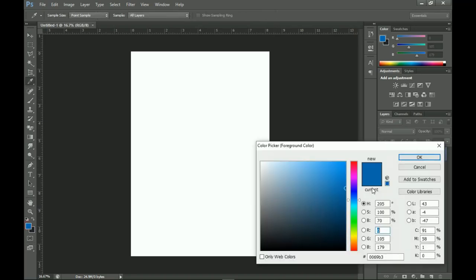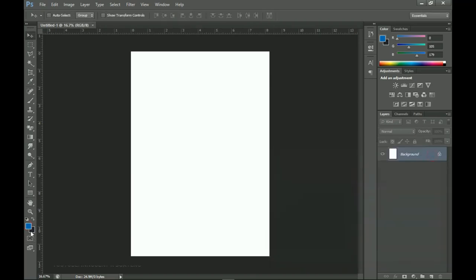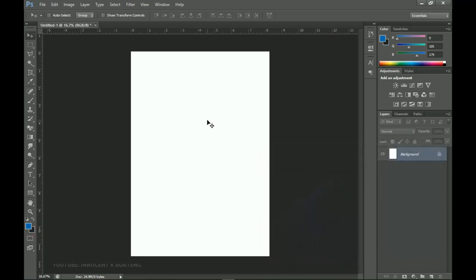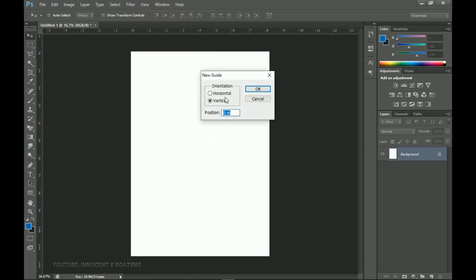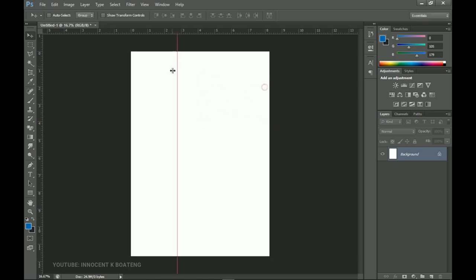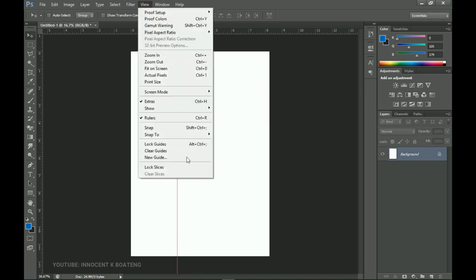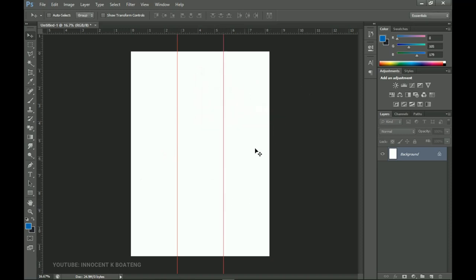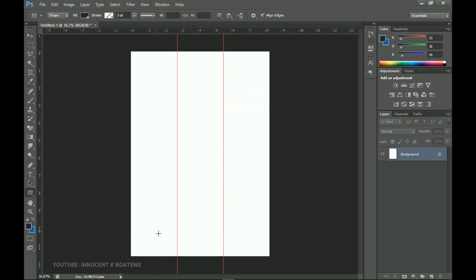These are the colors I'm going to use — I've already set them. I start off by dividing my document into three core parts. I go to View, then New Guideline, set it vertically, and enter 33.3% — basically dividing 100 by 3. Then I add a second guideline at 66.6% to divide the canvas into three equal sections.